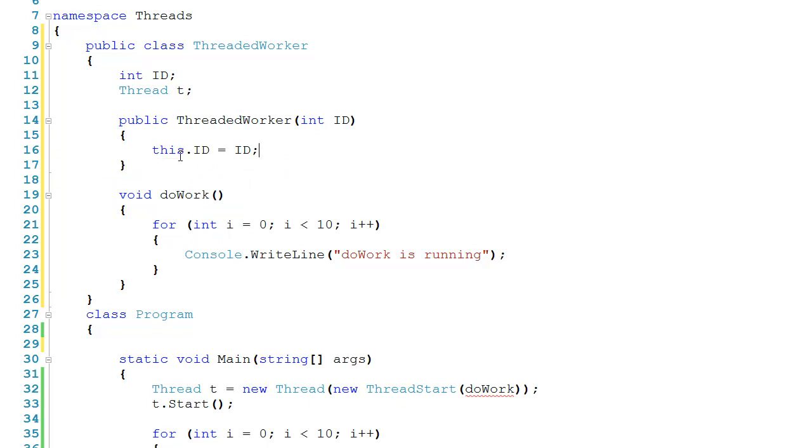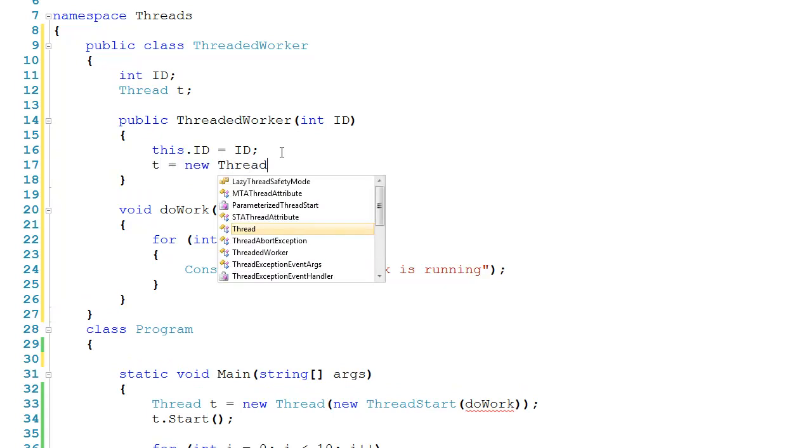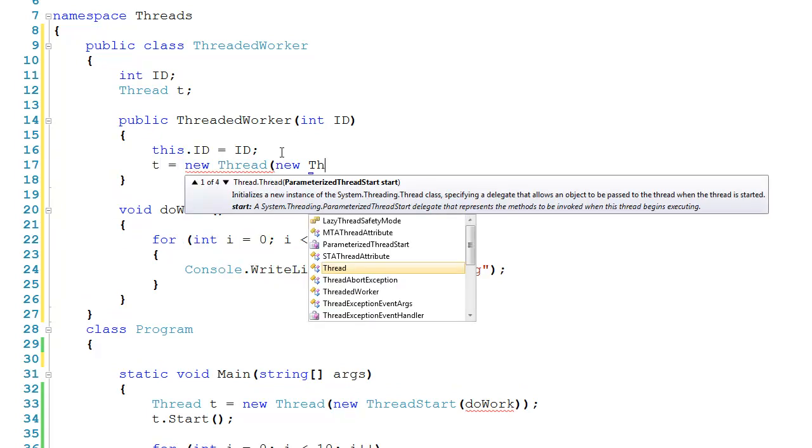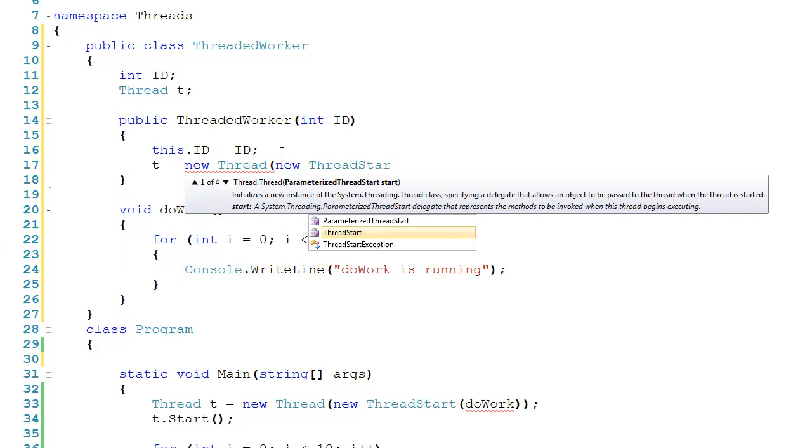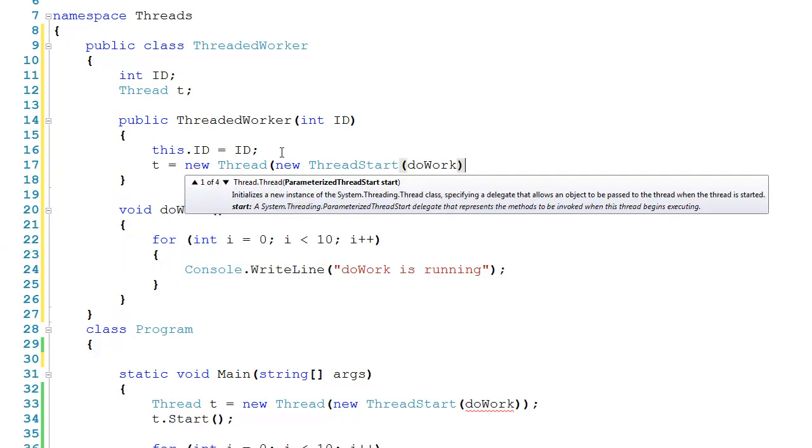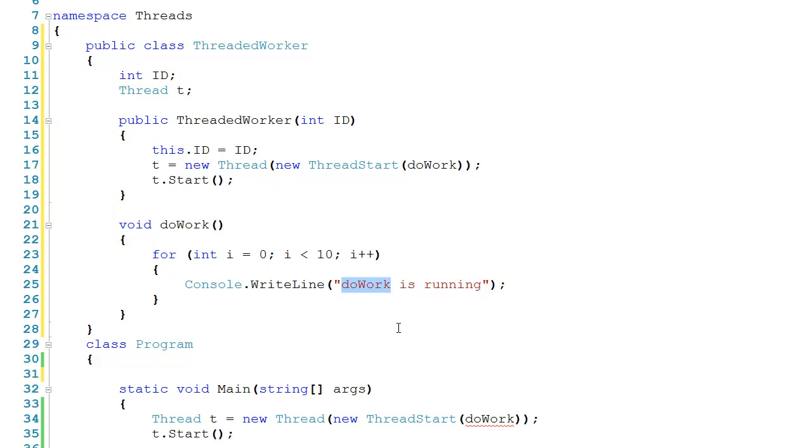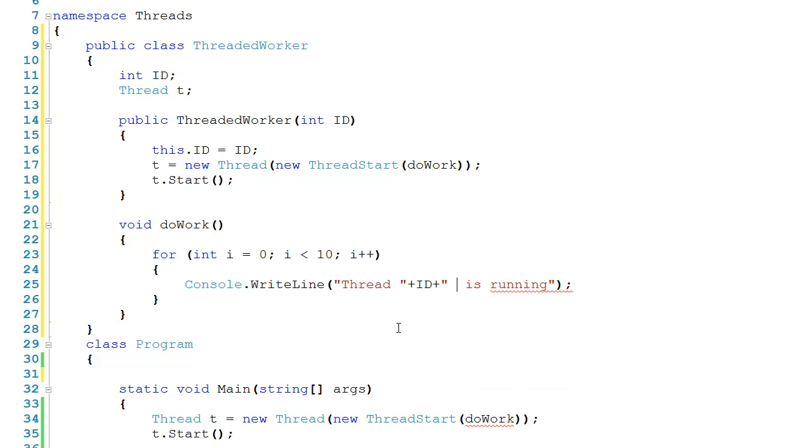And again, remember when we say this.id, we're talking about this ID up here, and then when we say ID in this context, we're referring to the parameter that was passed in. Now immediately after this, I'll bring the thread to life. So I'll say t gets a new thread, passing it a new thread start. And again, we're going to call doWork. After that, I'll start the thread. And then let's come down here and modify what doWork is printing out. So instead of saying doWork is running, let's say that thread plus its ID plus is running. And this is going to allow us to identify which thread is the one that's doing the work.